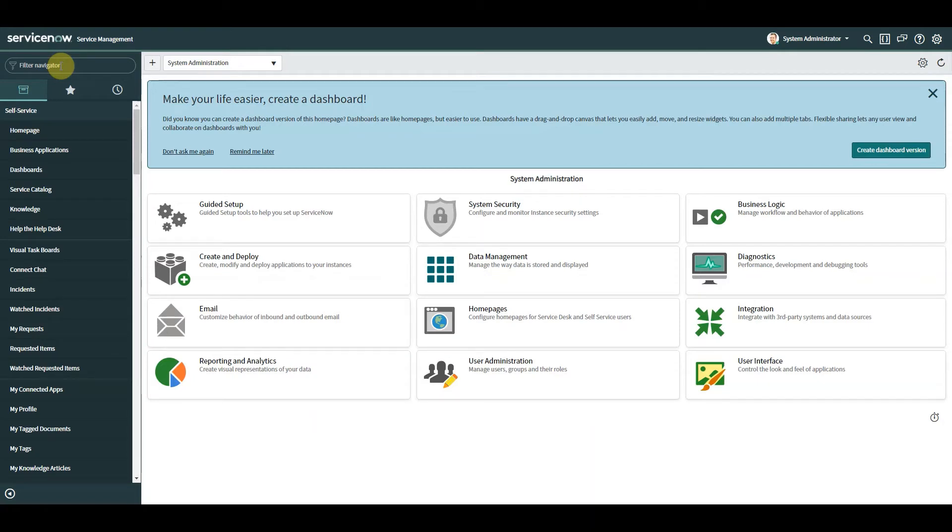For that we're going to look at what is Glide AJAX, why we should use it, and we're going to demonstrate how to set up the components.